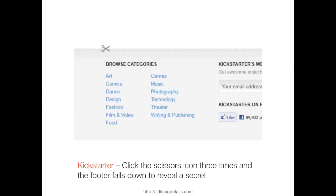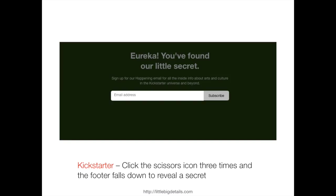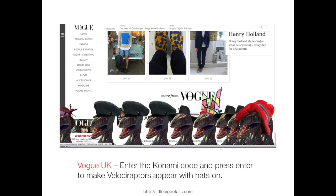Rewarding can also come in the form of Easter eggs. On the Kickstarter web page there's a little scissors icon at the bottom — if you tap it three times, the scissors go across the screen, the bottom falls away, and you find a secret. Another favorite: on the Vogue UK website, if you enter the Konami code — up, up, down, down, left, right, left, right, A, B, start — velociraptors randomly appear with hats on them. It doesn't really relate to the Vogue experience, but it's quite rewarding for users when they find these Easter eggs and share them.